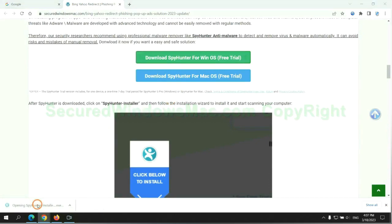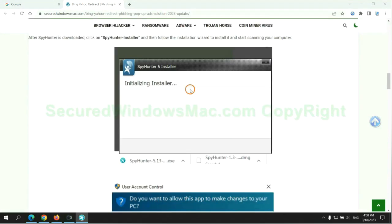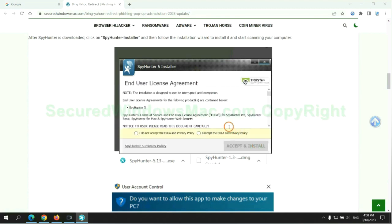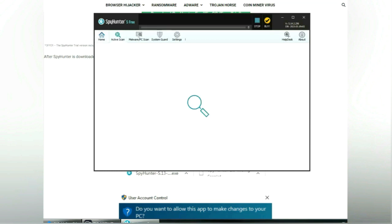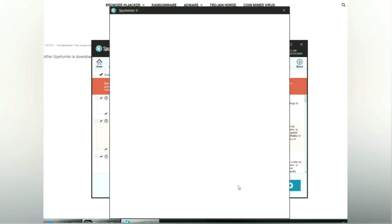Once the download completes, click on the SpyHunter installer and follow the installation wizard to install it. Click 'Start Scan Now', then click 'Next' once the scan completes.